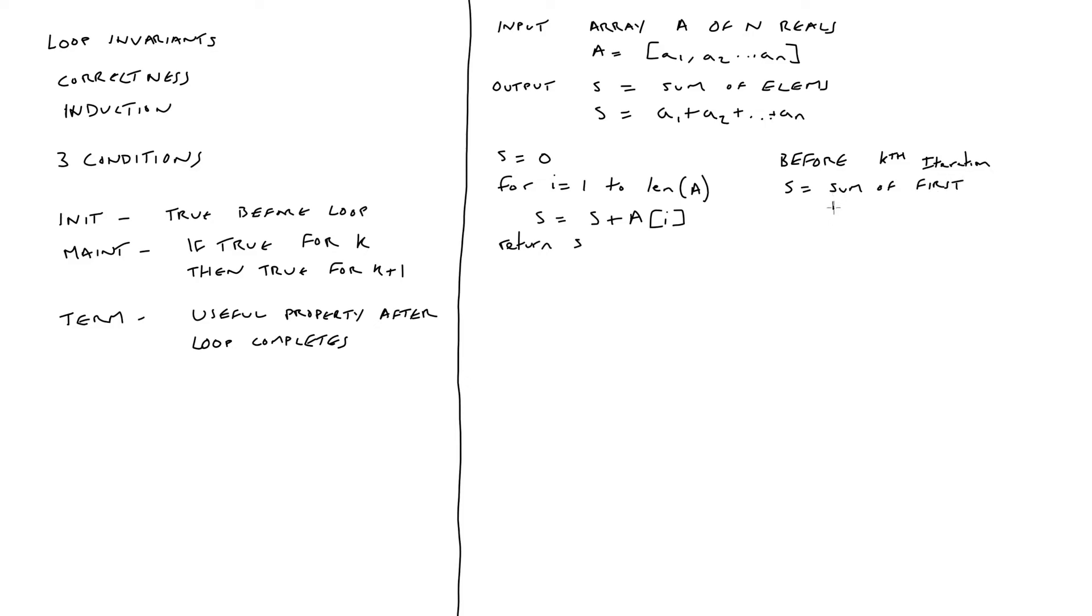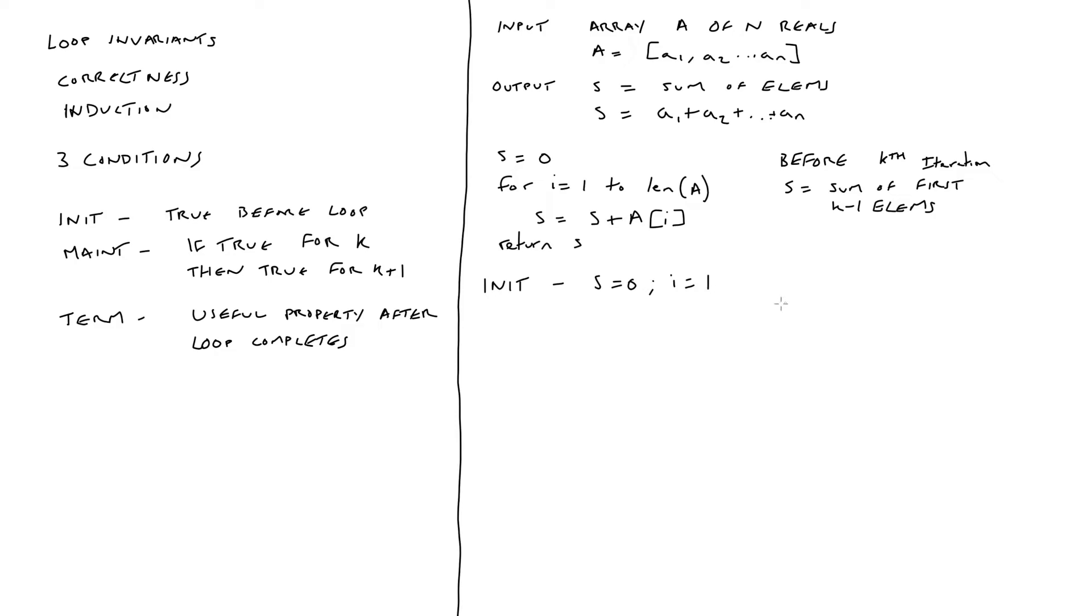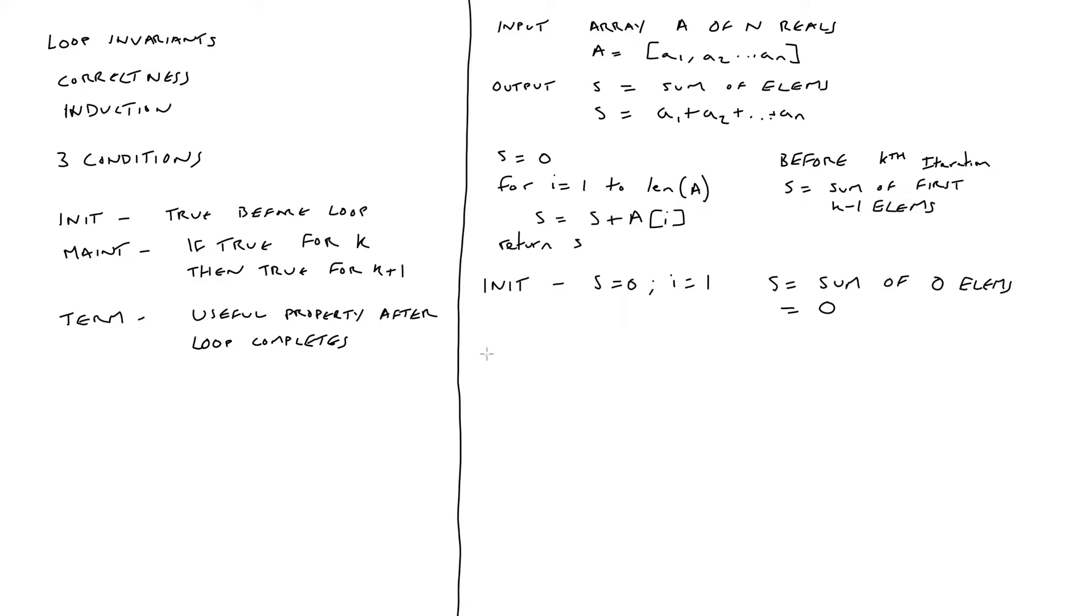After we've defined our loop invariant, we then move on to proving it for those three conditions as specified before. So during the initialization stage, s is going to be set to zero. I is going to be set to one. So based on our loop invariant, we will have the sum of the first i minus one elements, in which case we're going to have the sum of zero elements or the sum of an empty array. s is equal to zero, which is the sum of an empty array.